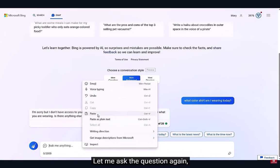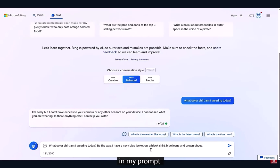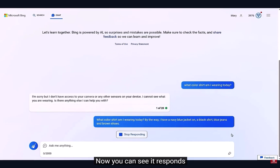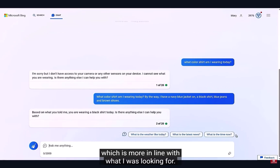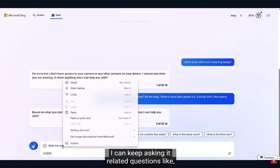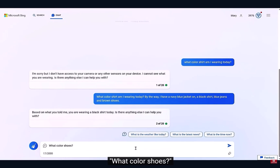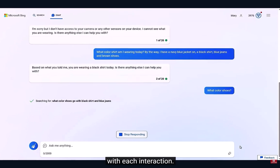Let me ask the question again, this time including some additional information in my prompt. I'll describe my outfit. Now you can see it responds using the information I gave it, which is more in line with what I was looking for. And now that it has the context, I can keep asking it related questions like, what color shoes? Again, that's because the prompt builds with each interaction.